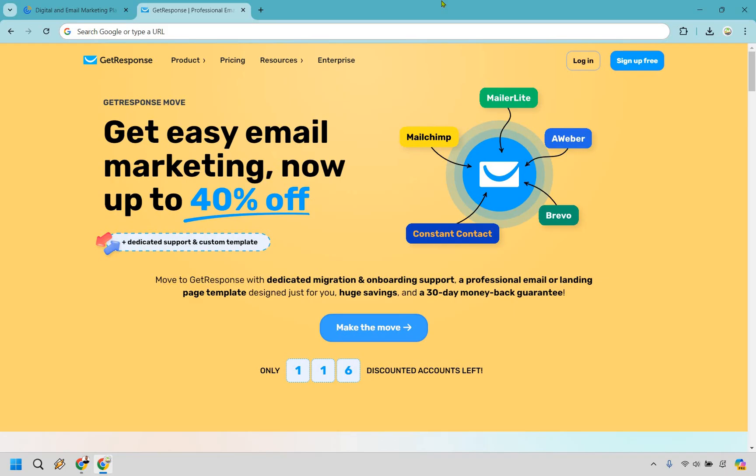First and foremost is unlimited email sends. If you're someone who needs to send a lot of emails and don't want to worry about hitting limits, GetResponse is for you. It allows you to send unlimited emails, which is perfect if you're looking to scale up your communications without restrictions.